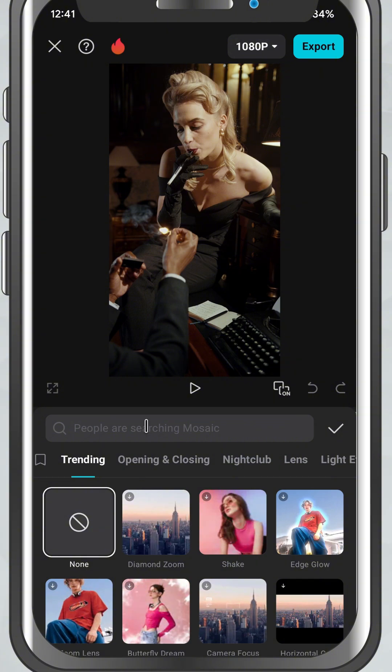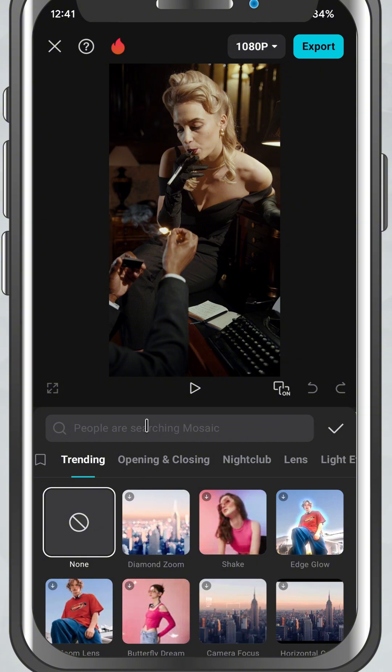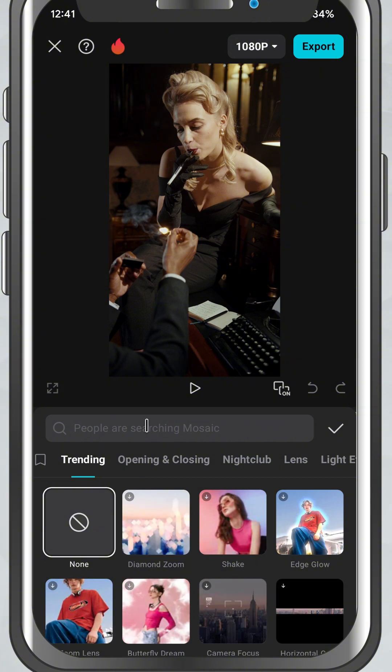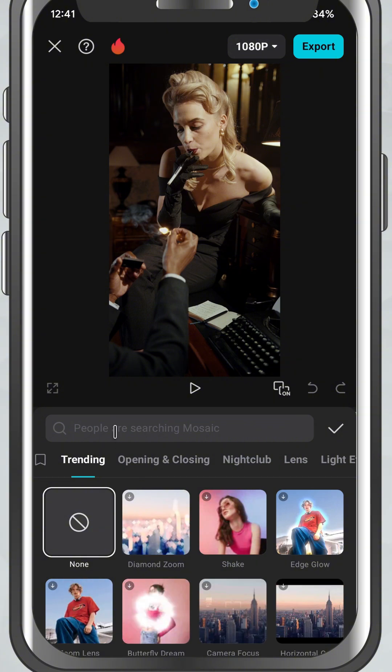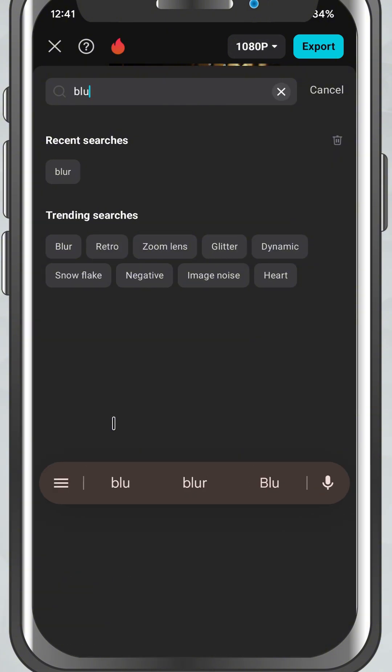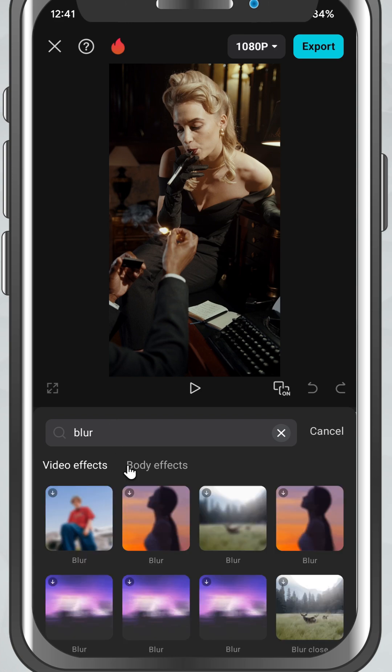In the search bar at the top, type Blur. Once it shows up, tap on it to apply the effect.